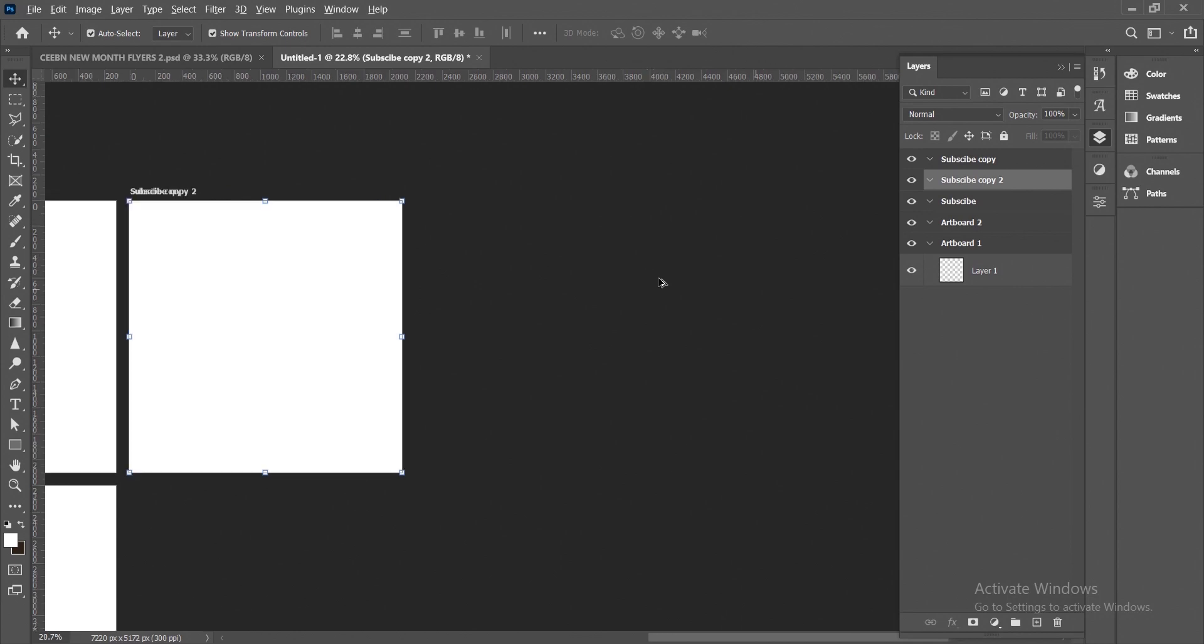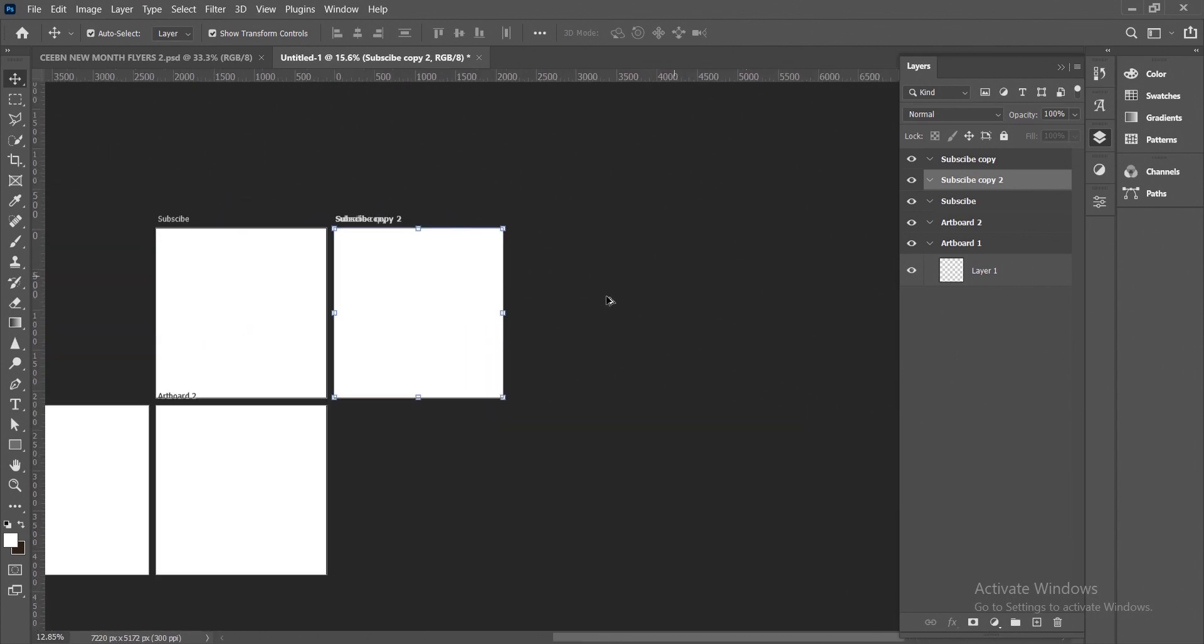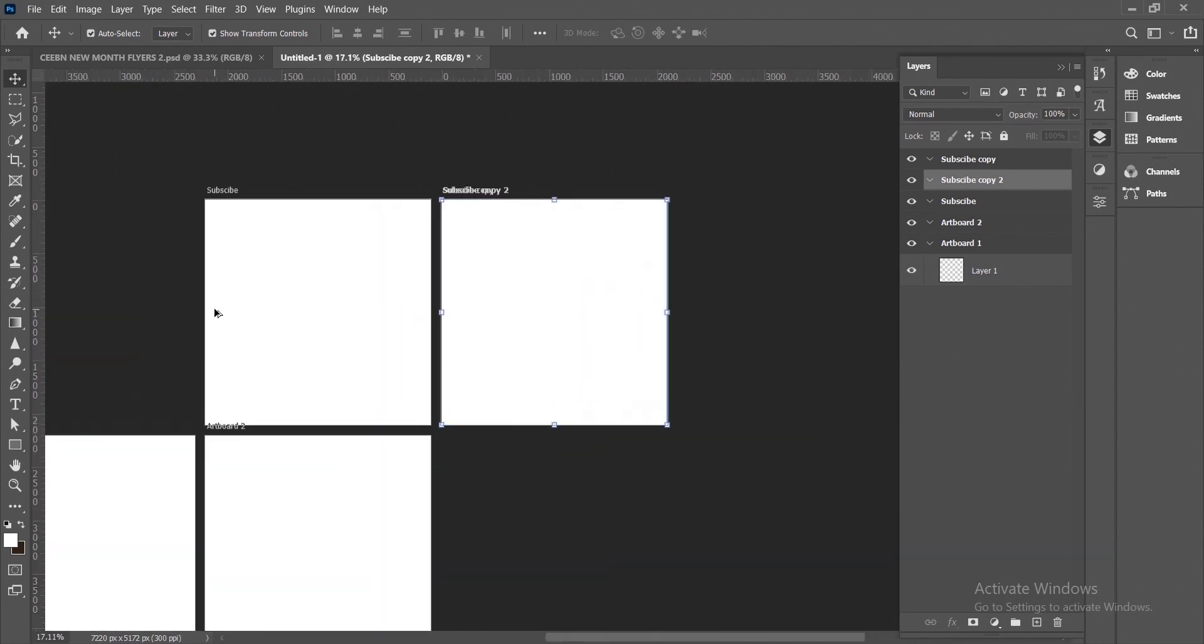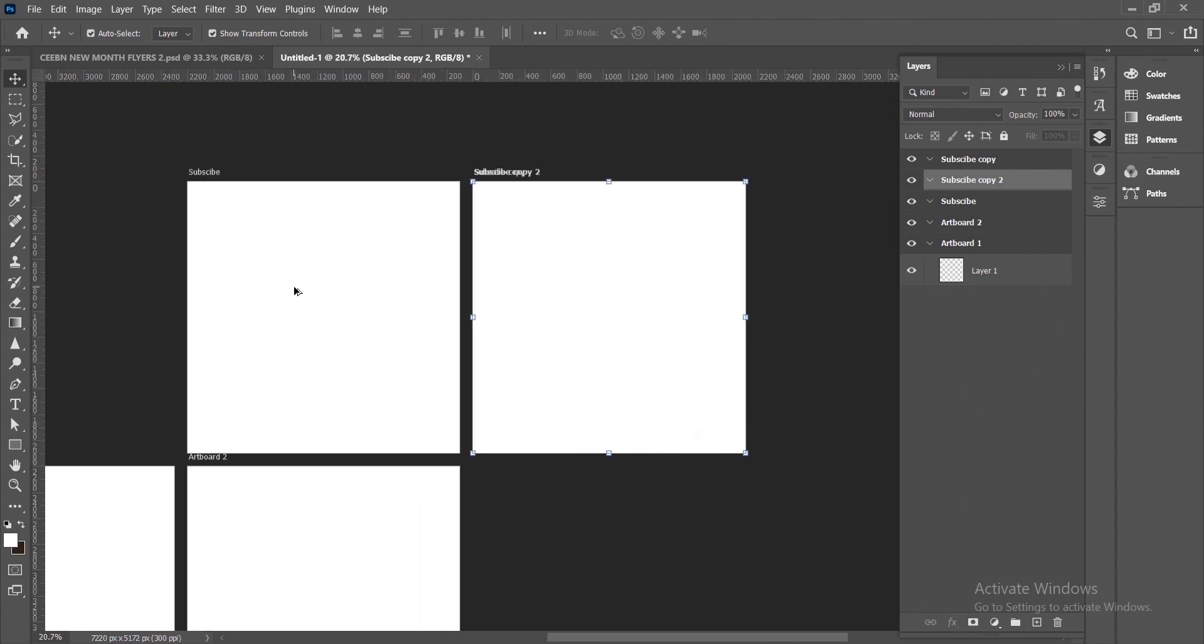That is it on how to create multiple artboards in Photoshop. It's very simple and very easy to do.